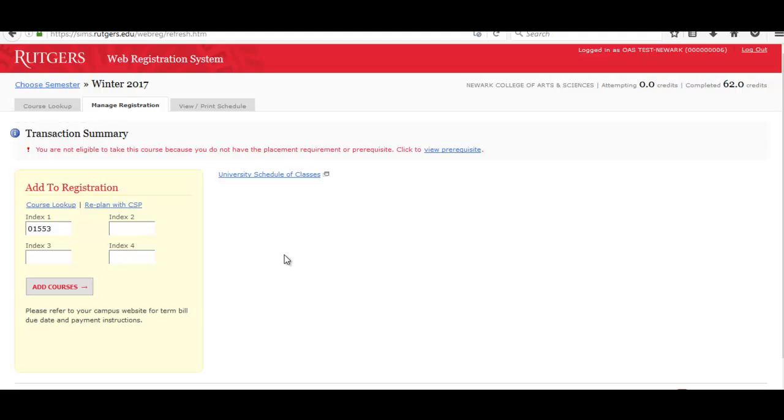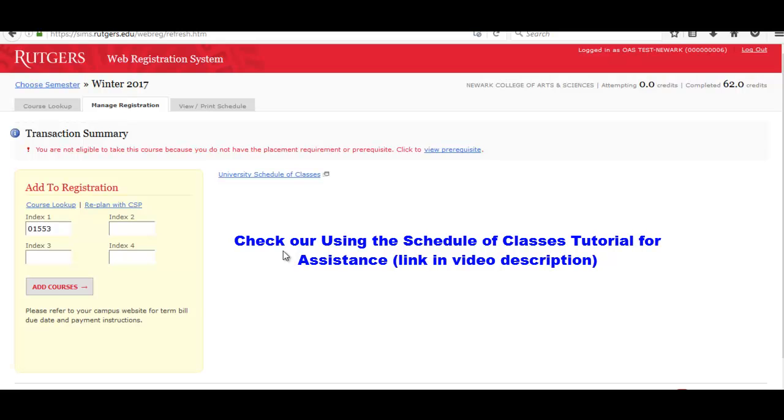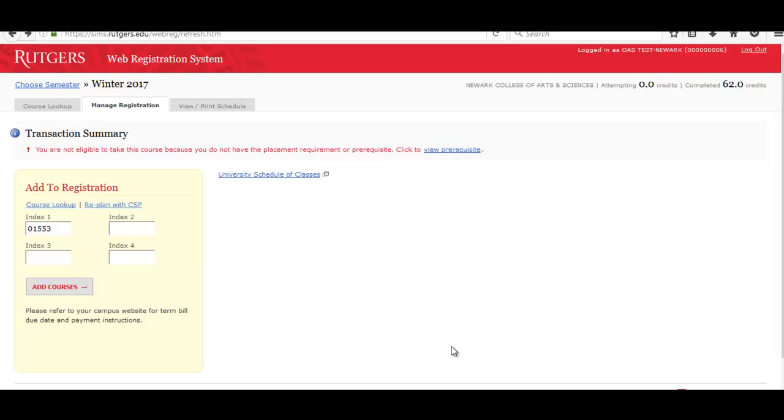Now, in order to get more information on how to use the Schedule of Classes, you can also check our Using the Schedule of Classes tutorial, which is also linked in the description of this video.